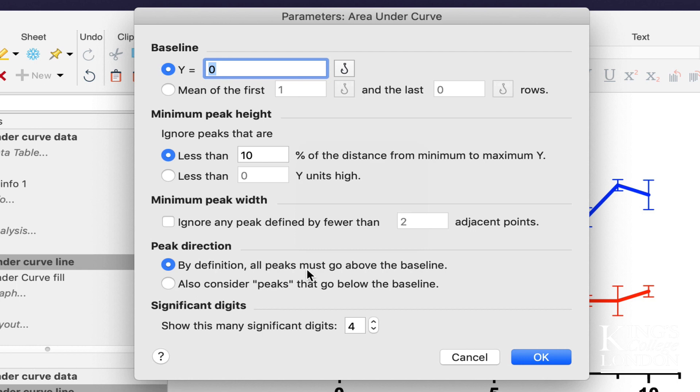The data set clearly shows an increase over time, but your data might show a decrease as well, in which case you may want to deduct those numbers from your area under the curve if they go below the baseline, but you can consider peaks that go below the baseline here.